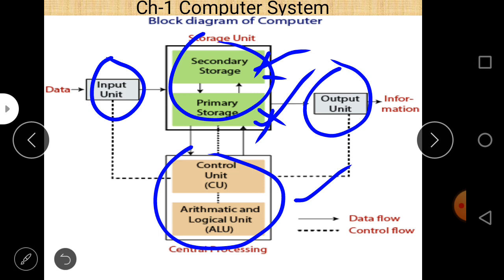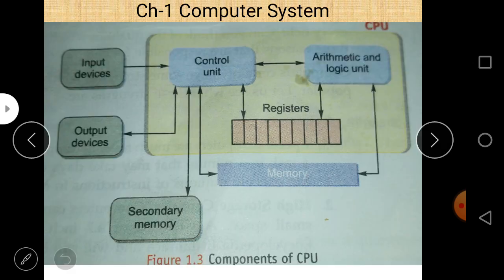Let us take a quick revision of this. As far as CPU is concerned, CPU basically has three important parts: control unit, arithmetic logic unit, and register. Whenever a block diagram of a CPU is asked in your examination, just draw this diagram and explain it. There are three different parts: control unit which controls the entire operation within the CPU, and arithmetic logical unit which performs arithmetic and logical operations.